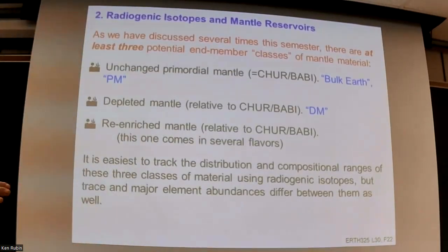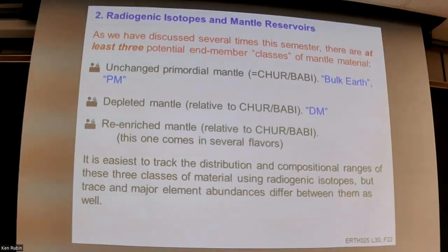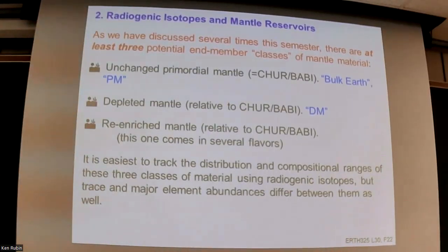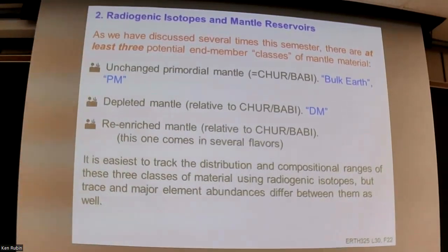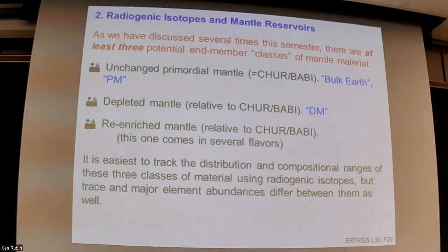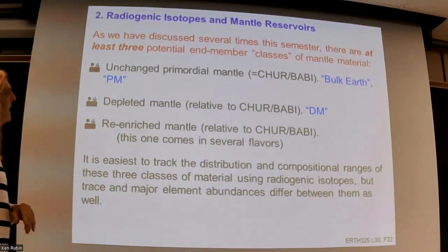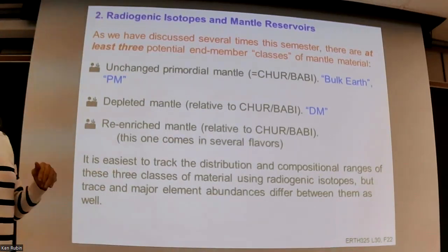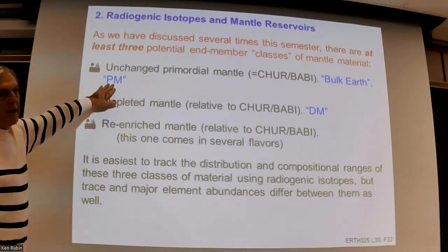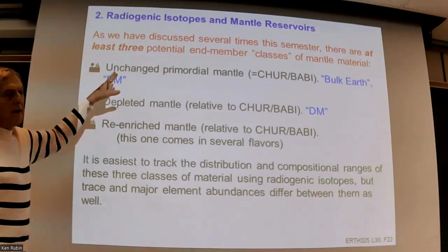For the rest of the time we're going to talk about the chemical geodynamics of the mantle — what's in the mantle, how do we know, and how we use isotopes to tell that.